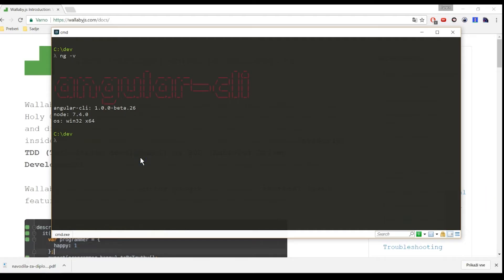We will use Wallaby in our Angular CLI generated project. So open command line and create a new project with ng new ng2-wallaby.